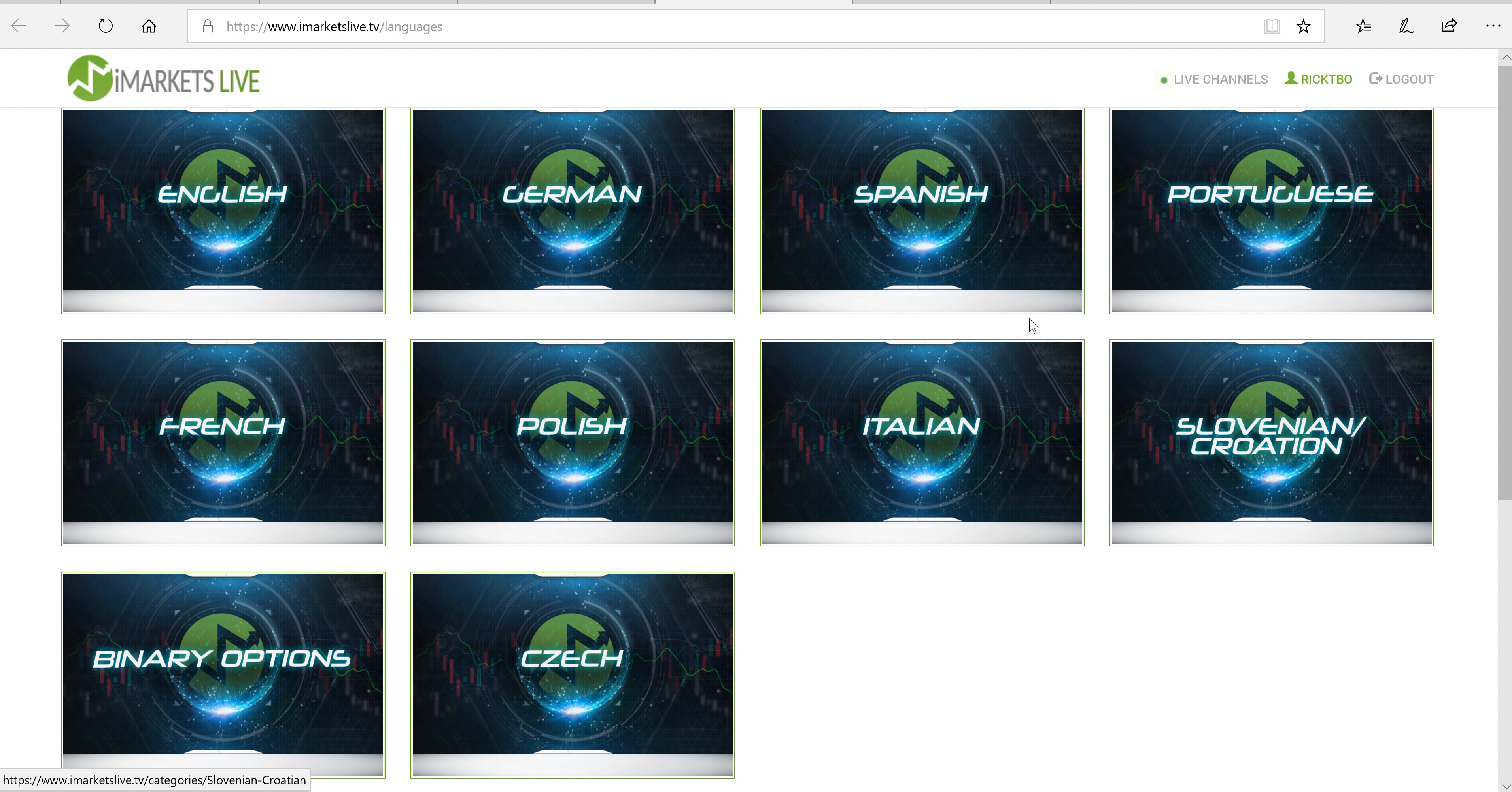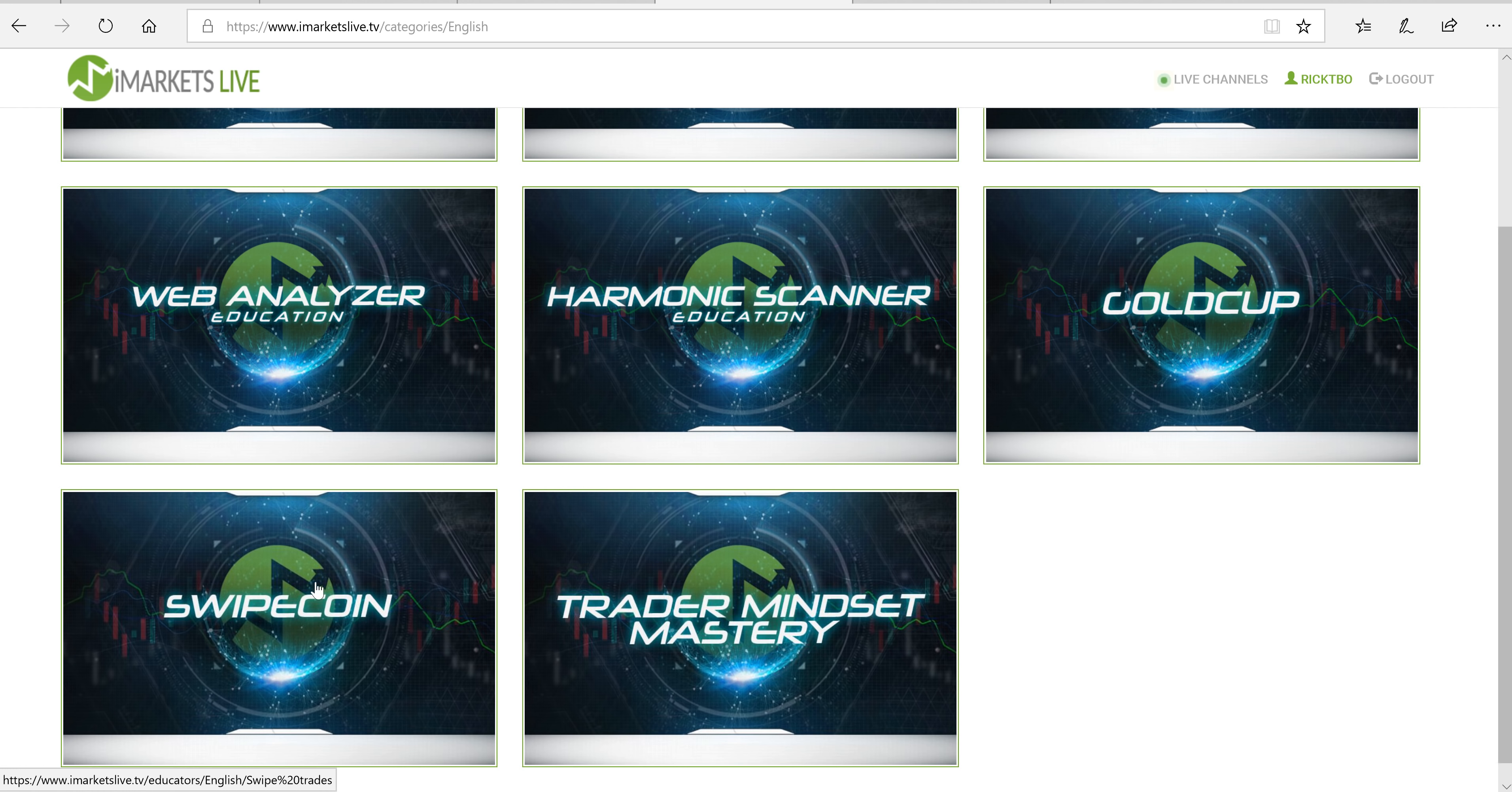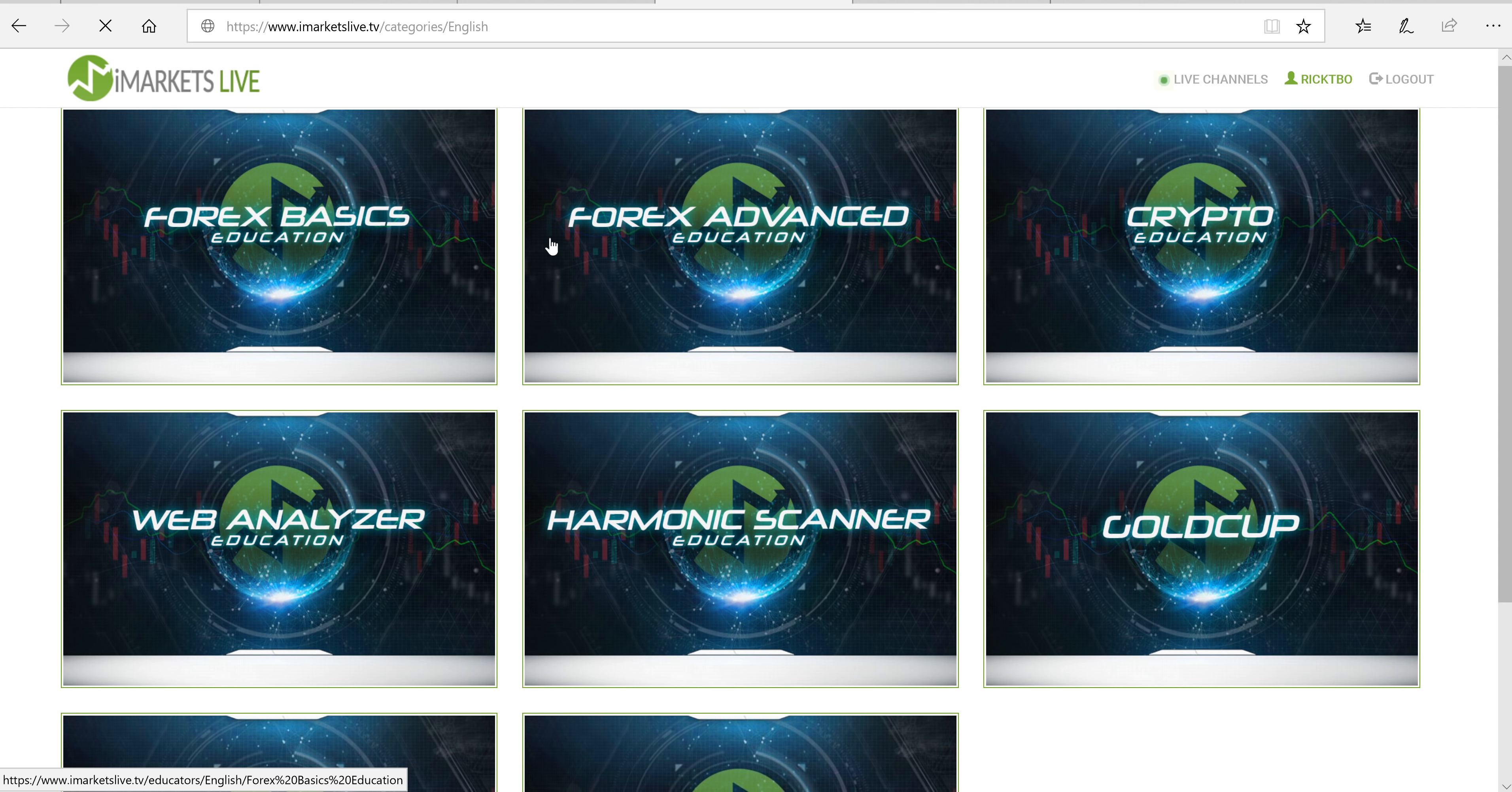Say you wanted to see some trainings. All right. Well, what would you want? You can do Forex education basic, advanced, crypto education, some videos on how to use all the products, such as the Harmonix scanner, the gold cup app, the swipe coin, where they literally send trade calls right to your phone. It's absolutely amazing.